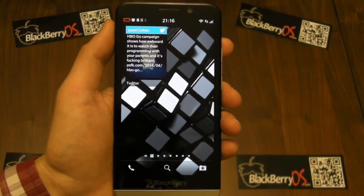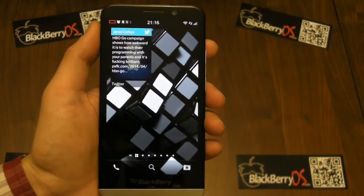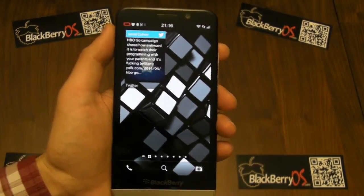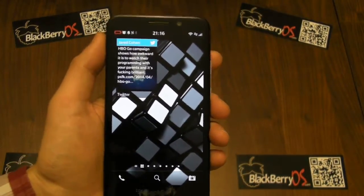Hey everybody, it's John Reid here for BlackBerryOS.com. Today I'm going to run through the new version of Twitter which is about to be released.